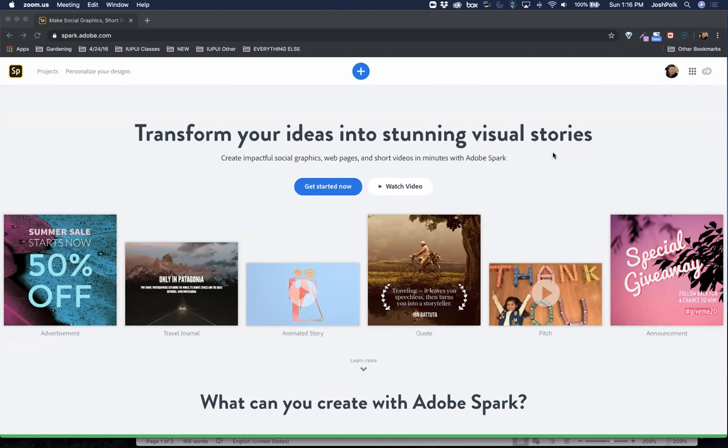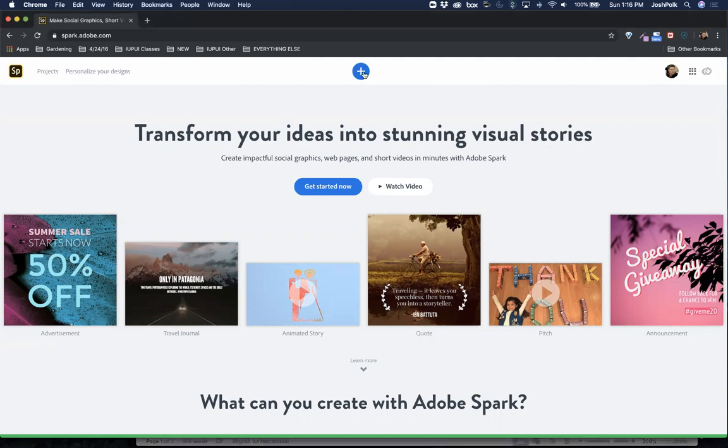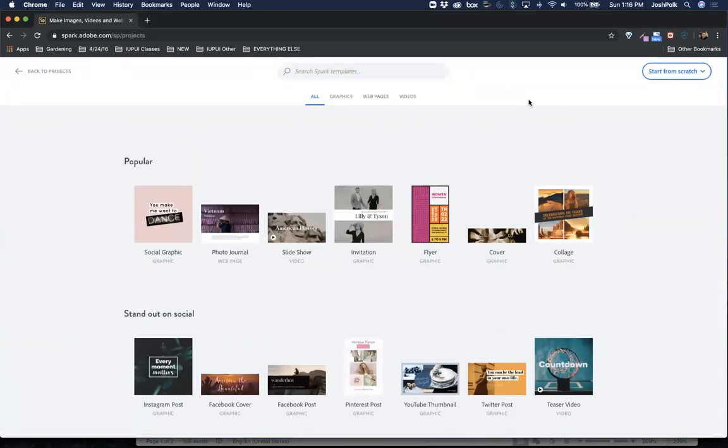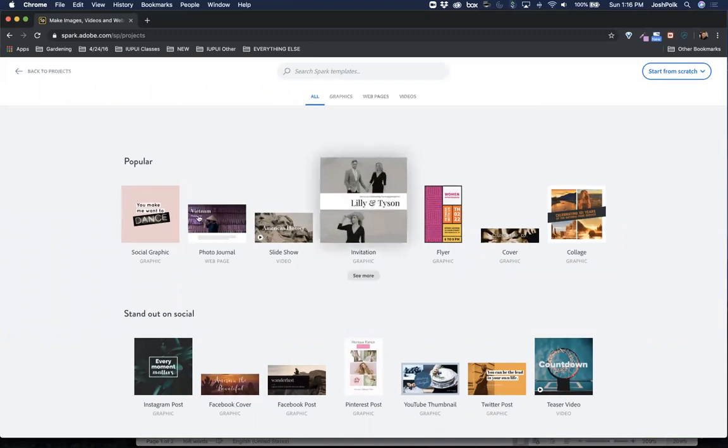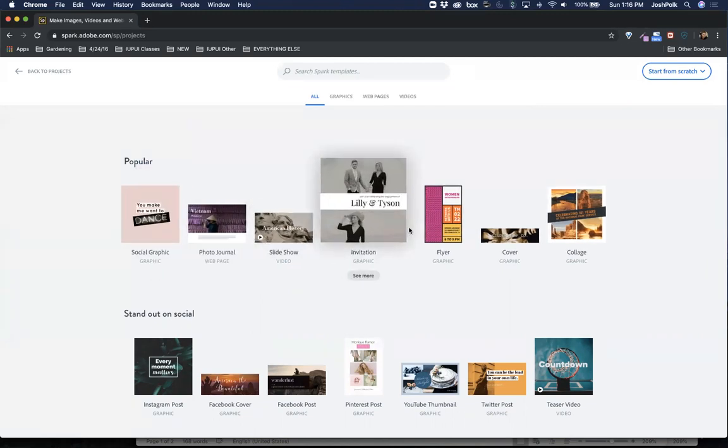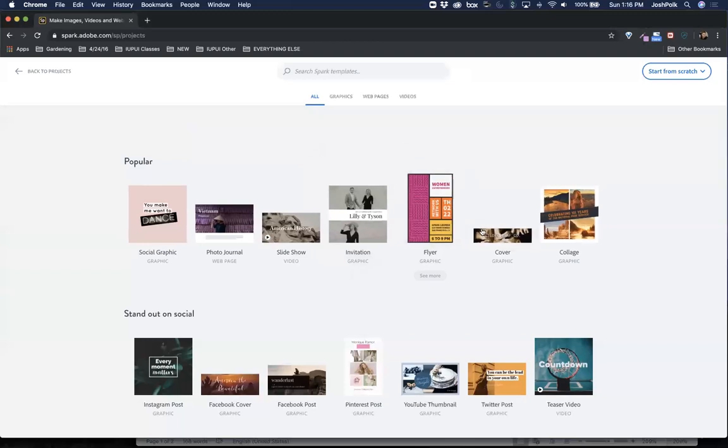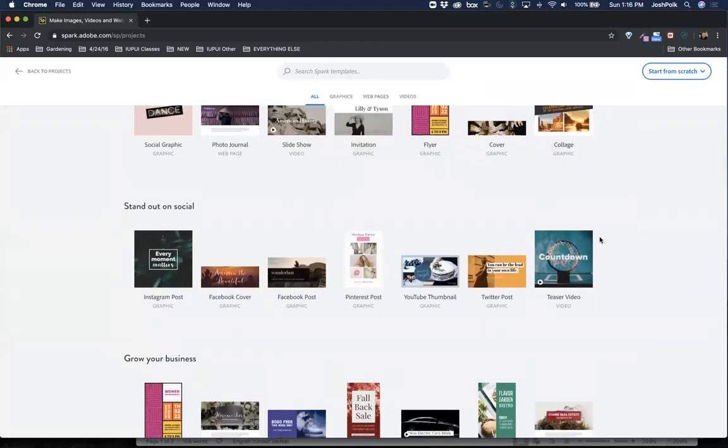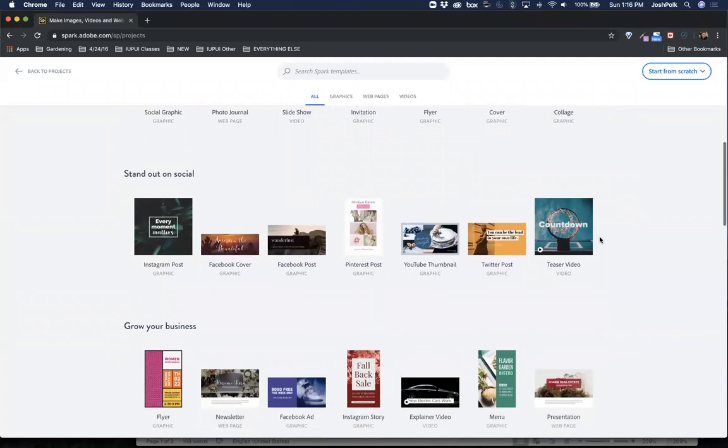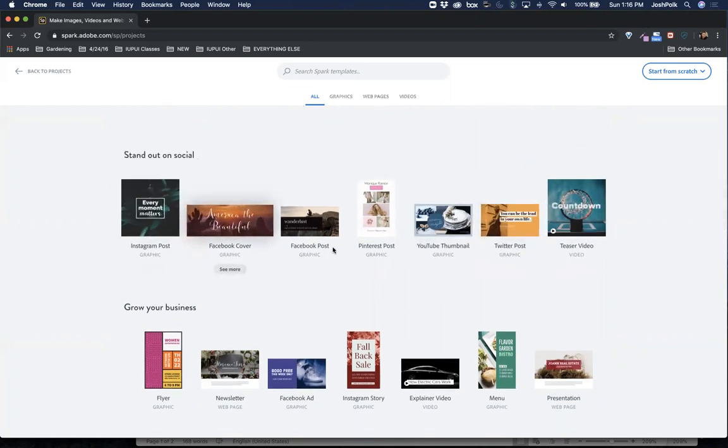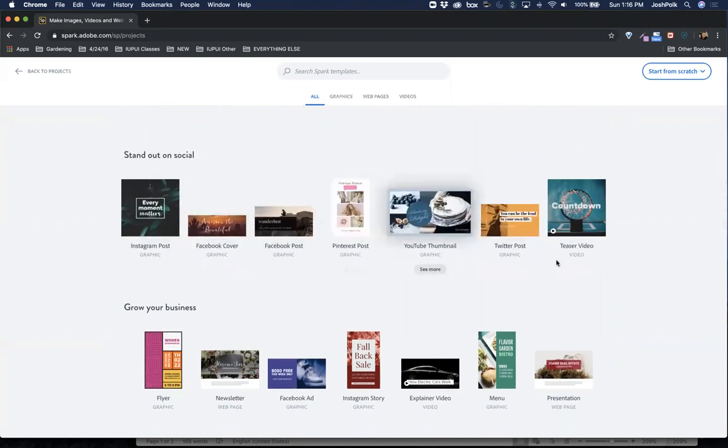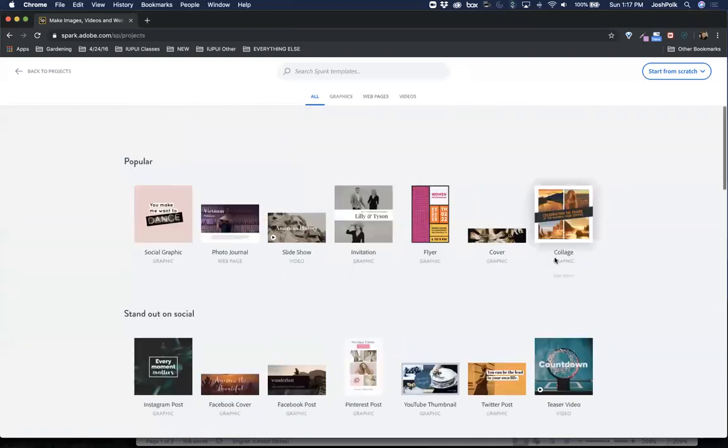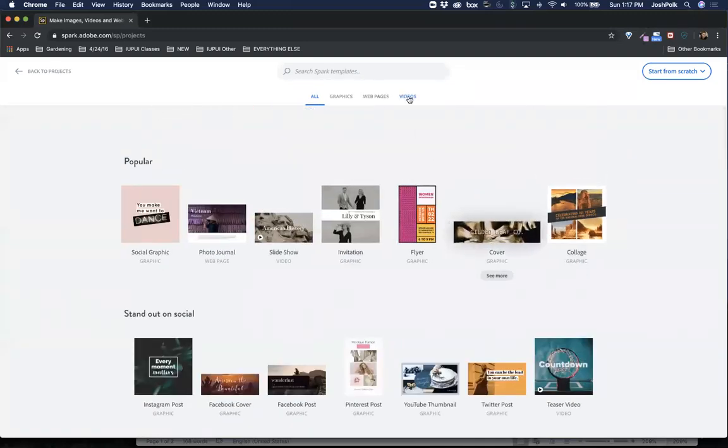To get started we got the big obvious plus here that we can click on. There's a few different things you can do: you can create social graphics, slideshows, videos, flyers, covers, different kinds of graphic things. This is mainly for, I mean I guess graphic designers could use it, but a lot of times they'll design their own stuff. This can be a quick way to get a graphic out to put on social media or do other fun stuff. The videos are a nice little video tool that allows you to combine different videos.